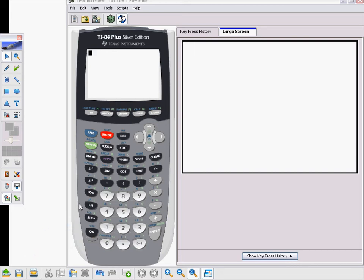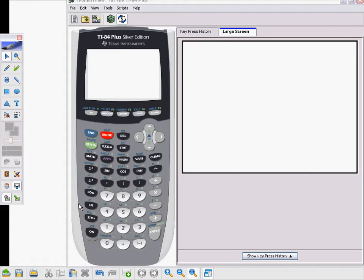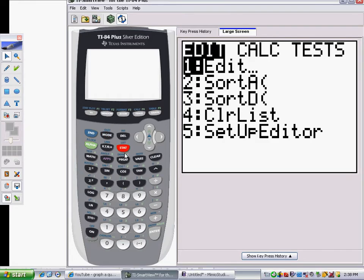Hi, let's take a quick look at how to calculate a quadratic regression in the TI-84 calculator. The first thing you're going to need is a set of data. Once you have that data, determine which is the input value — that'll go in for X — and which is the output value — that'll go in for Y. Then go to your STAT menu.